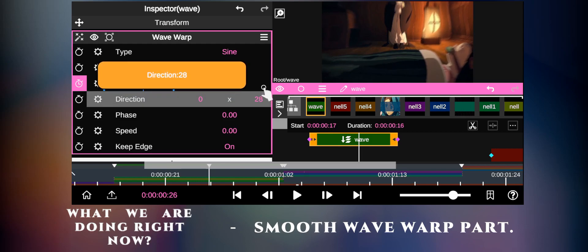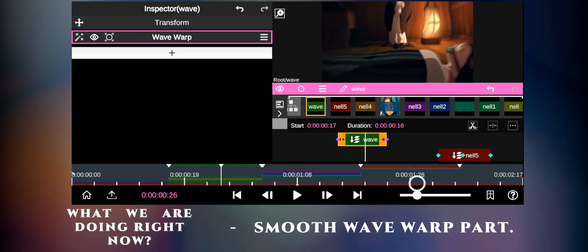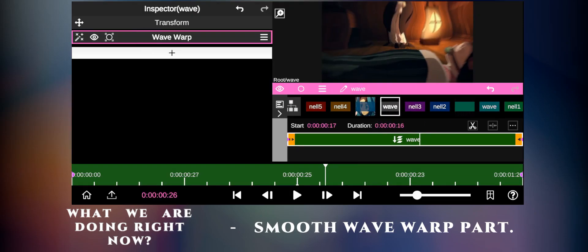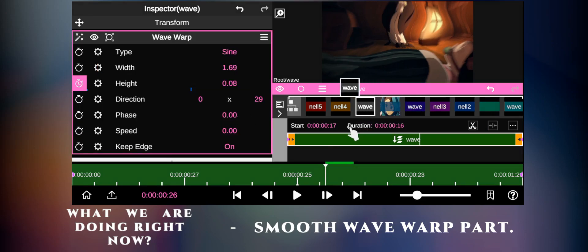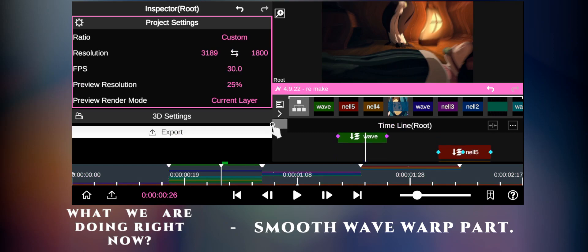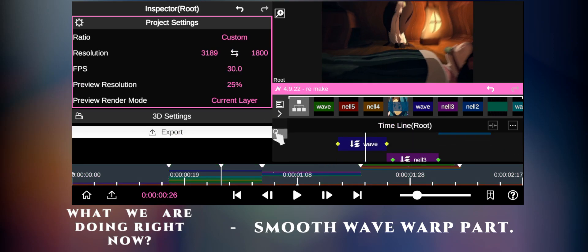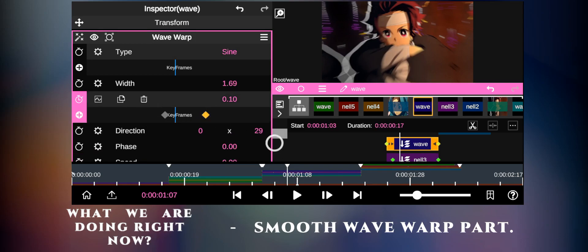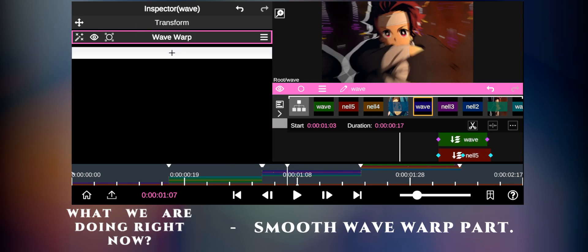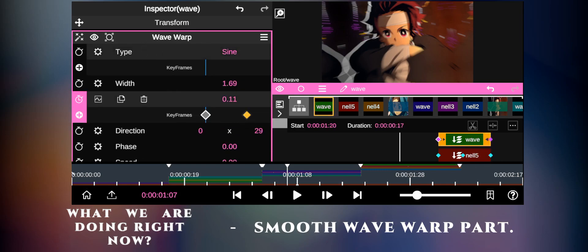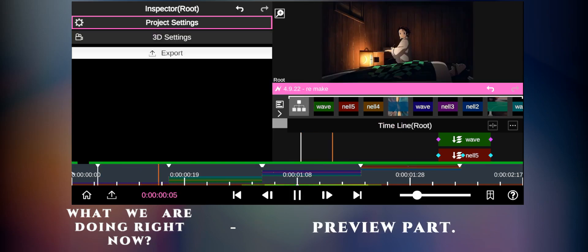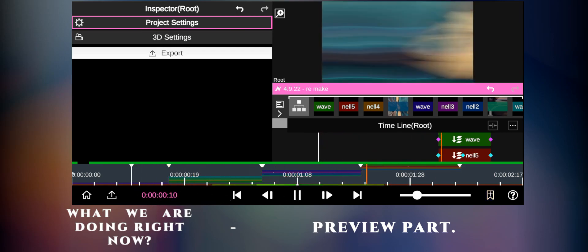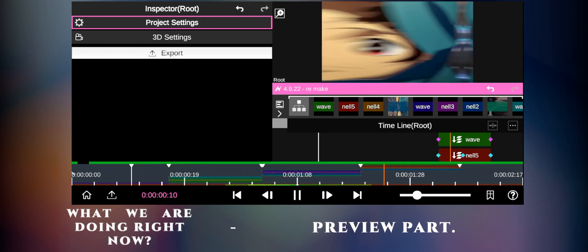For the direction, increase the angle to 0.9. Now duplicate the layer and drag each of them. Thank you so much for watching.